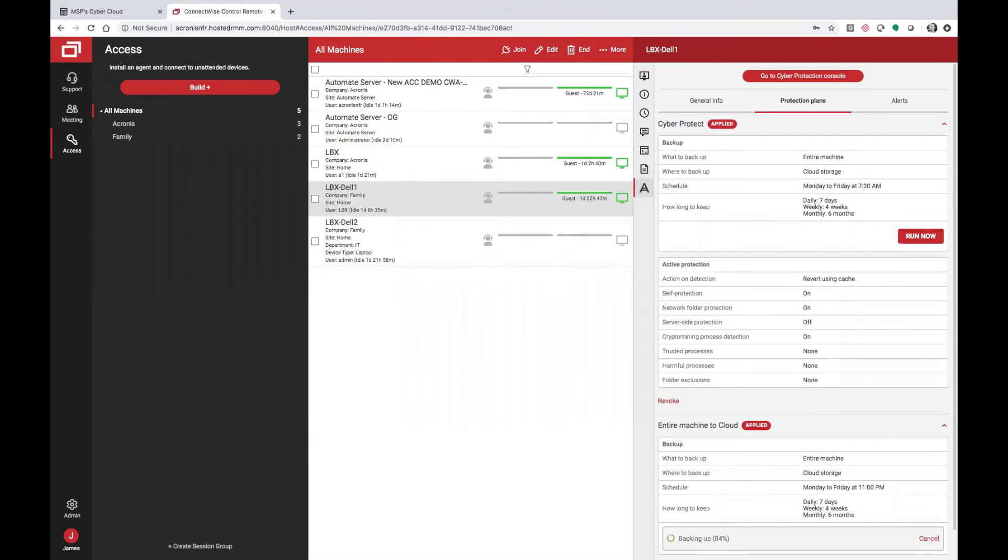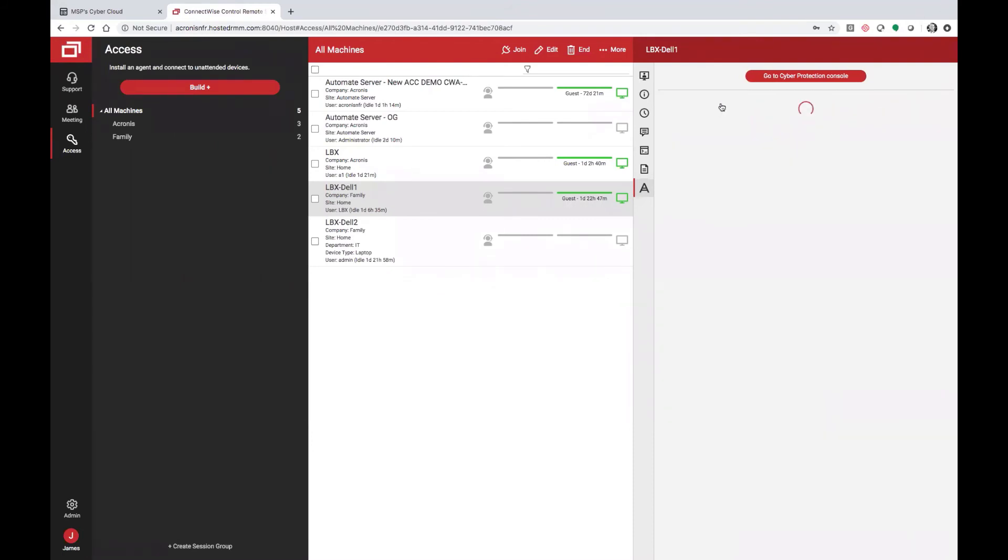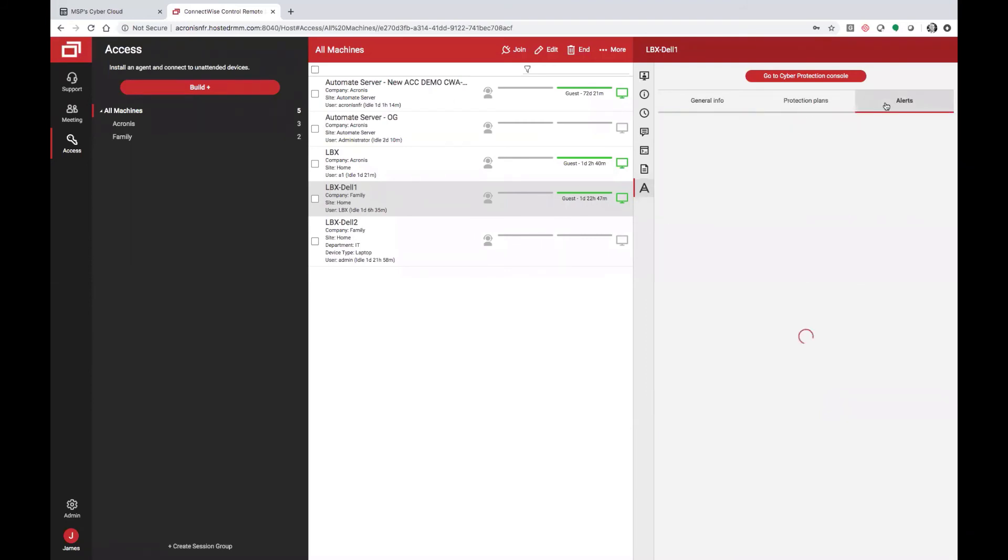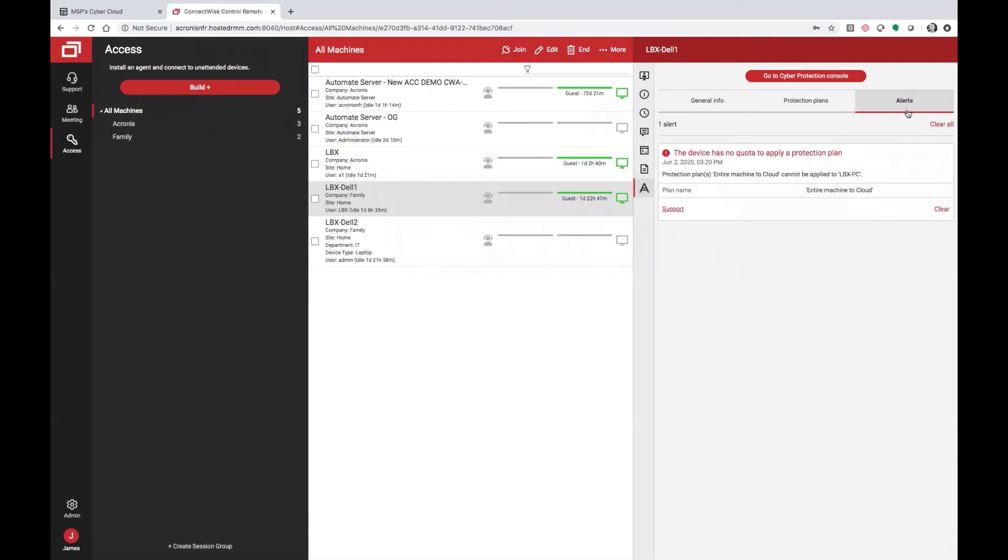Once the Acronis agent has been deployed, you can view general info on the client, see the agent that's been deployed, see the backup status, and you can see clear critical alerting that may occur from the Acronis agent.